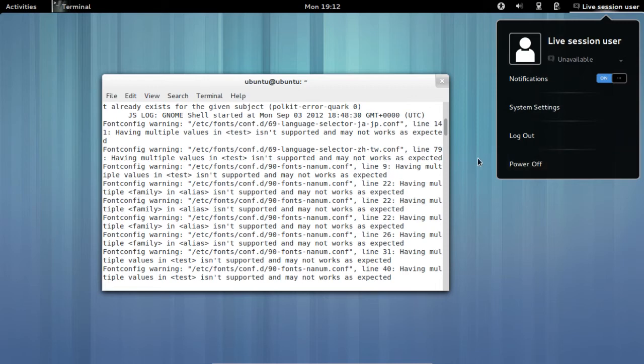Das war es für den Ubuntu GNOME Remix Kleinvortrag. Machen wir mal weiter mit ein paar News von der IFA.